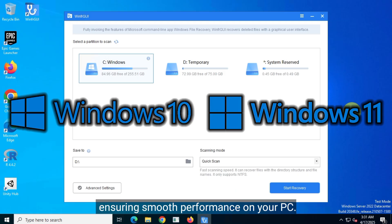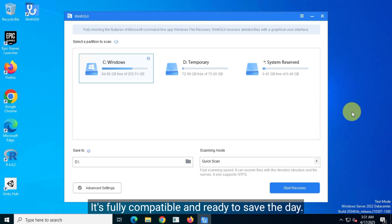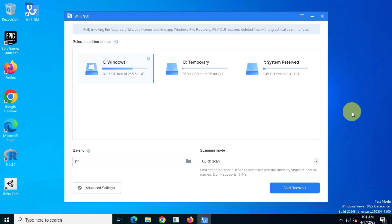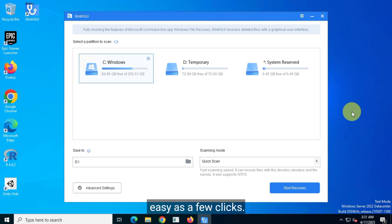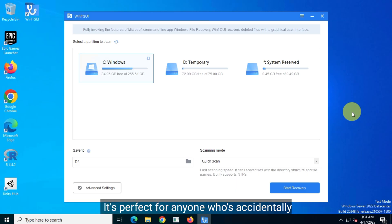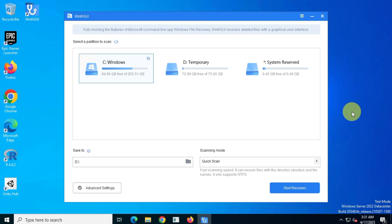It's fully compatible and ready to save the day. With WinFAR GUI, recovering your files is as easy as a few clicks. No tech expertise is needed. It's perfect for anyone who's accidentally deleted a file and wants it back fast.